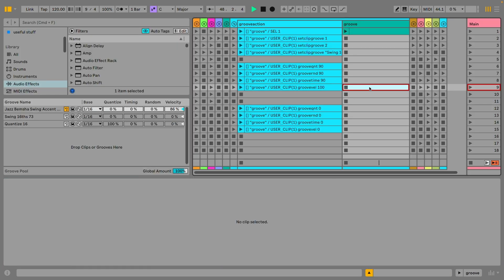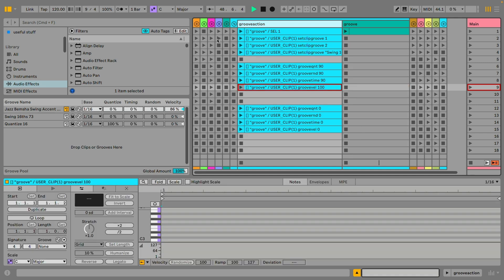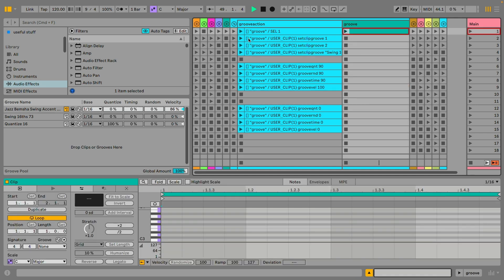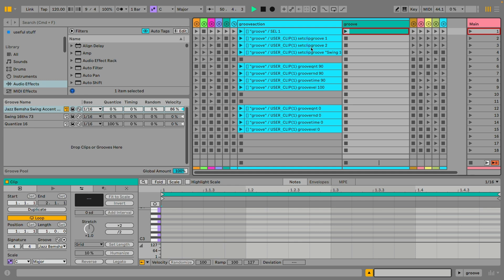Already introduced in the API in Ableton 12 but now also available for the ClyphX realm is the access to clip grooves. You now can choose any groove out of the groove pool and apply it to a clip with select groove either by the position in the groove pool or by name. You also have access to the values for quantize, timing, random and velocity.